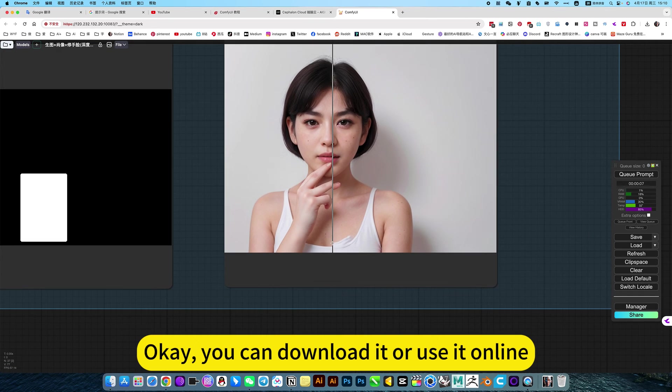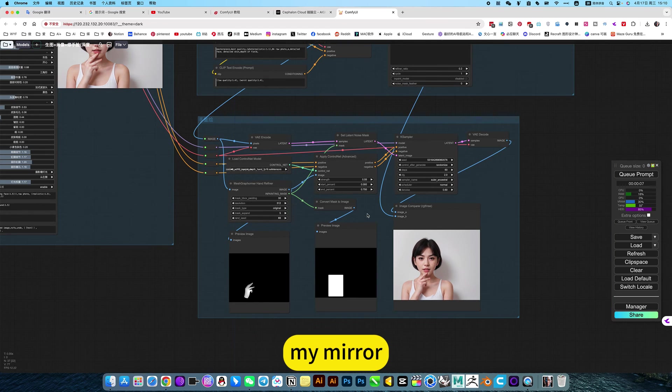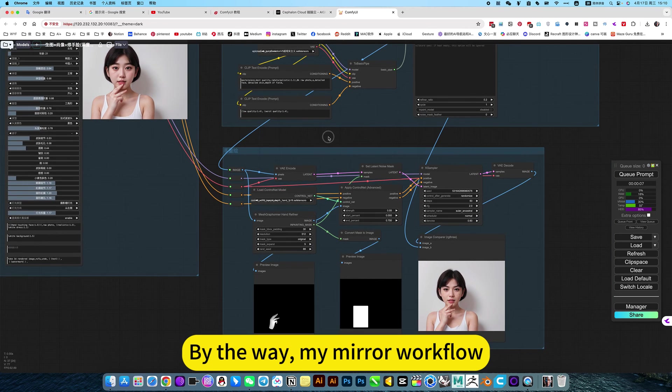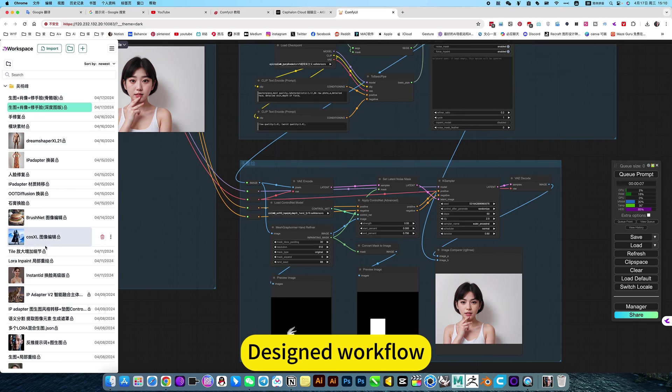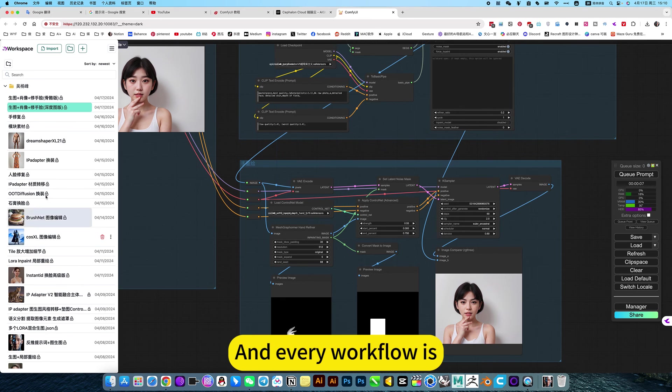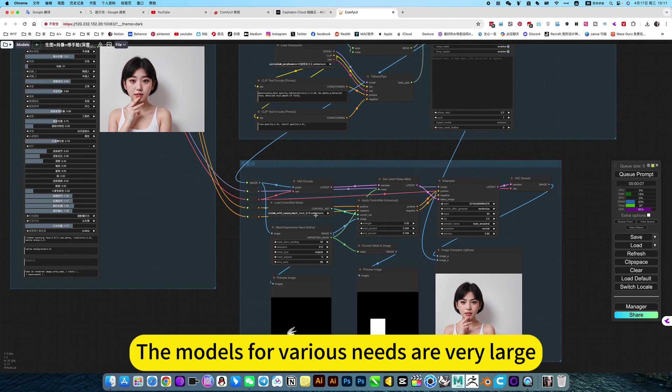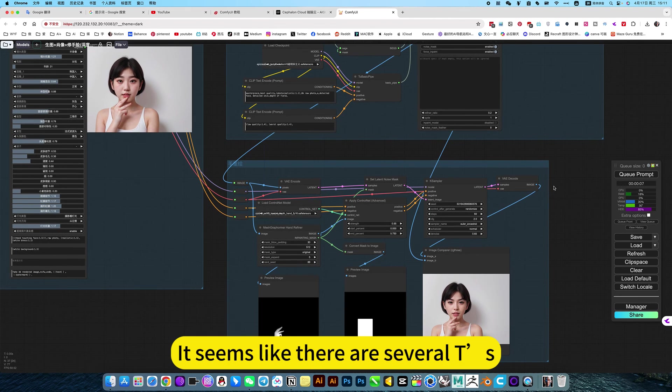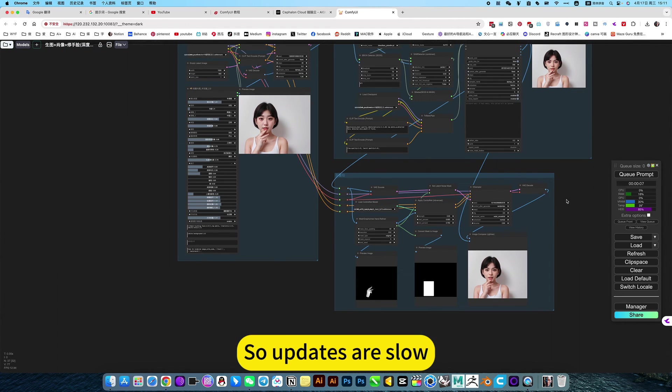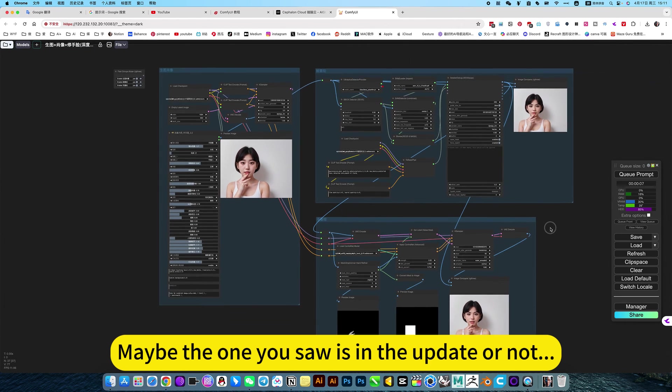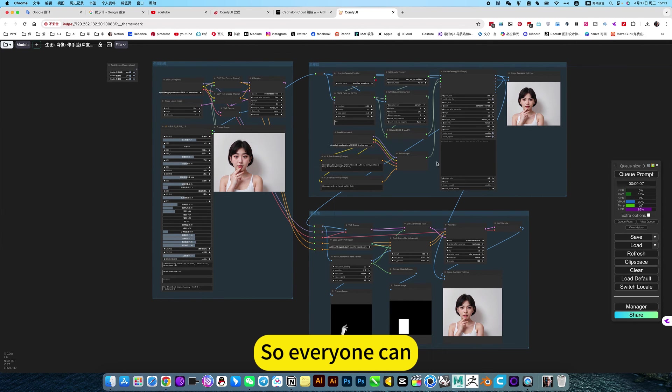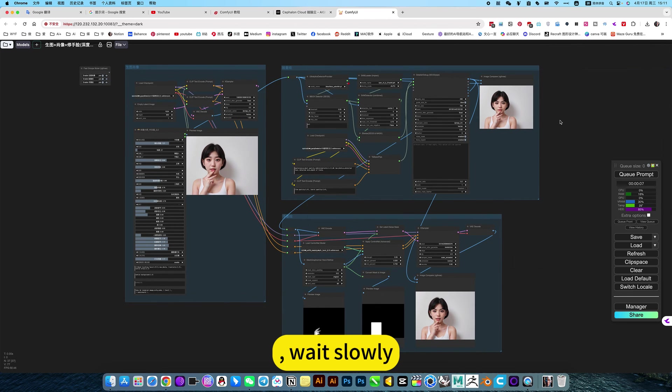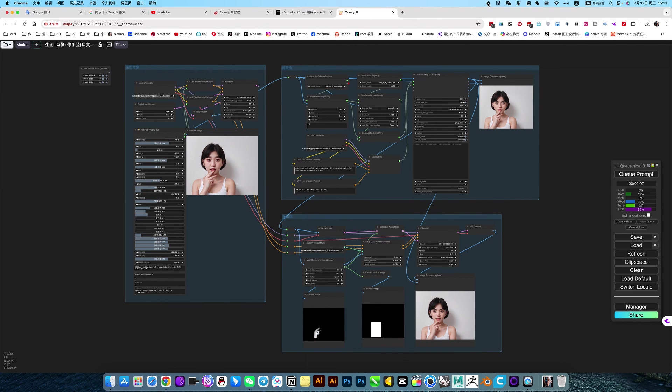You can download it or use it online. My mirror. By the way, my mirror workflow. Designed workflow. Many functional. And every workflow is for various needs. The models are very large. So this workflow, it seems like there are several tiers. So updates are slow. Maybe the one you saw isn't updated or not. So everyone can wait slowly.